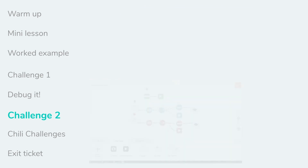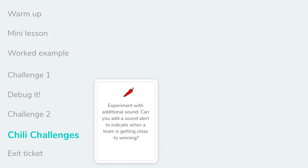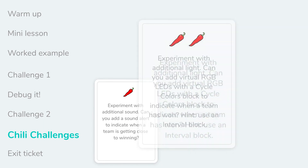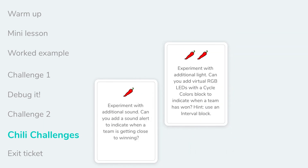Open-ended chili challenges enable students to extend and apply their knowledge of a system. The number of chilies determines the complexity of the challenge.